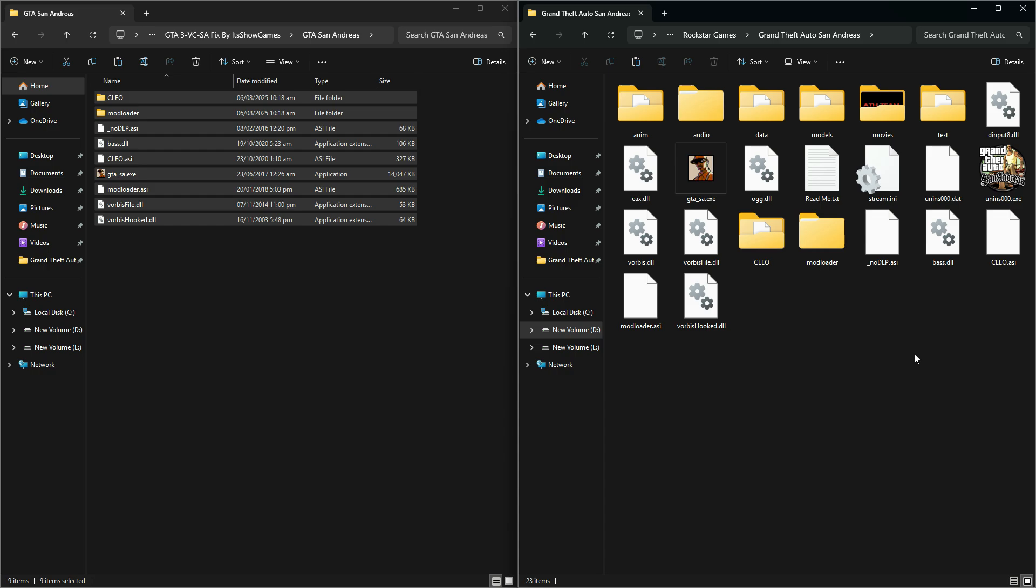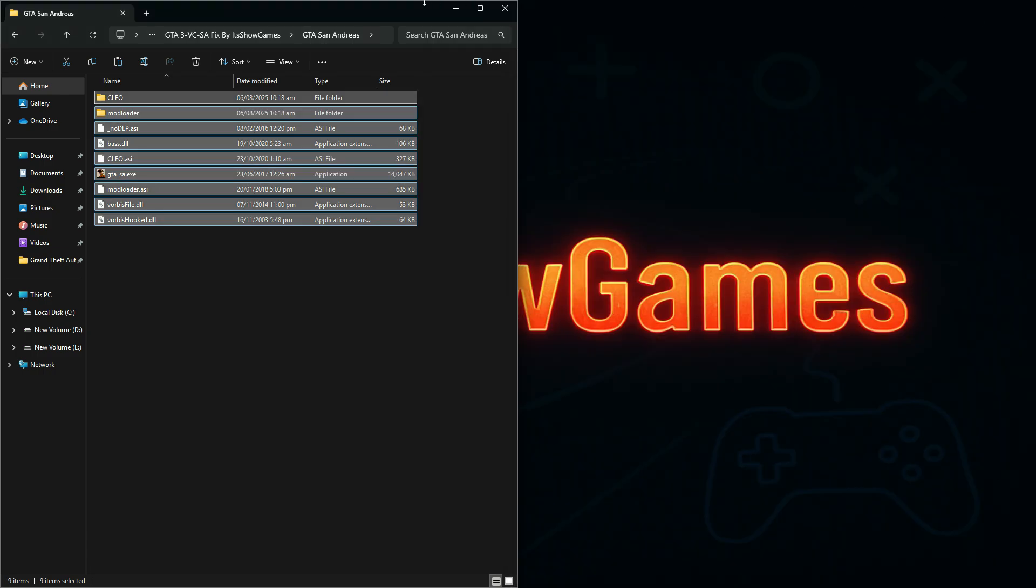Now, just run the game. You'll notice that your mouse will work perfectly, the camera will move smoothly, and the lag will be gone, even on a high-end PC.